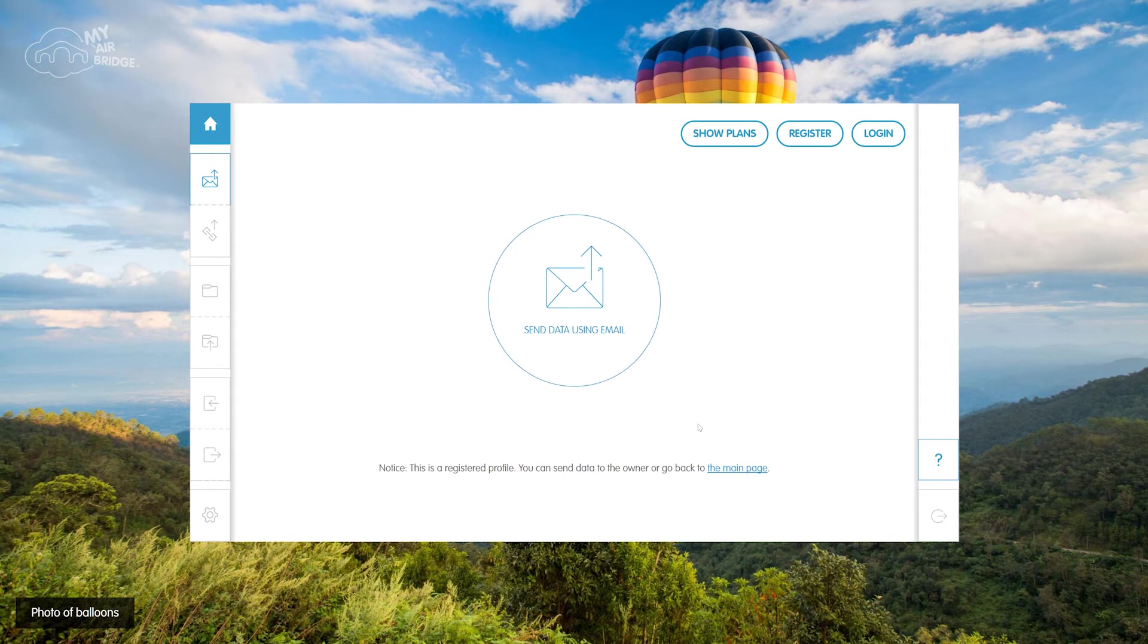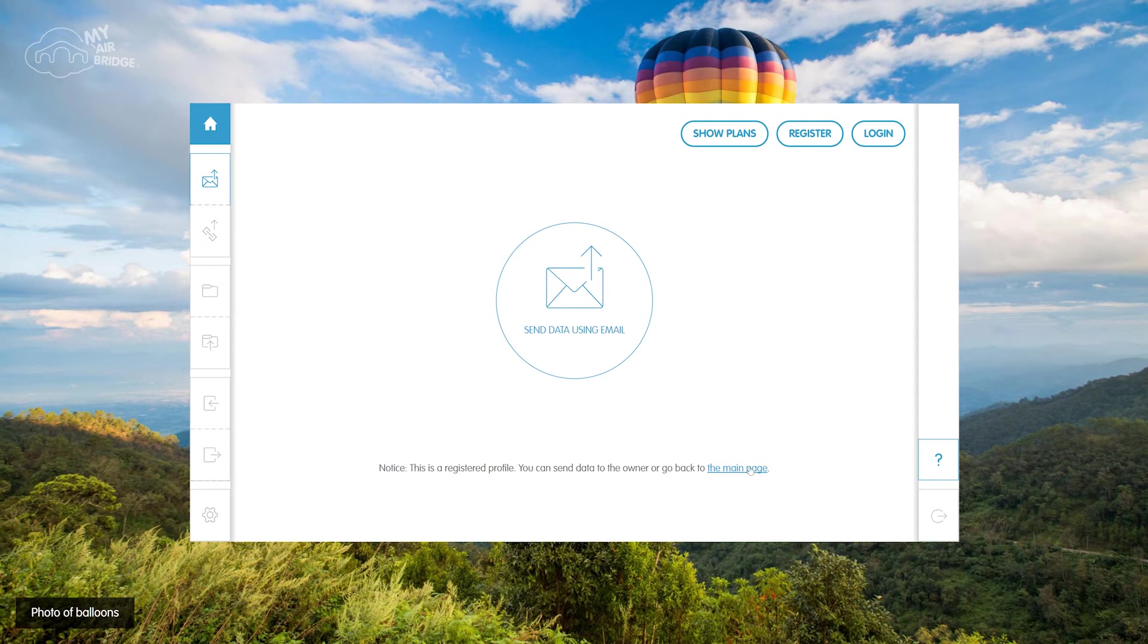If you don't want to send data to a profile's owner, just head back to the standard MyAirBridge page which you can reach via this link in the footer.